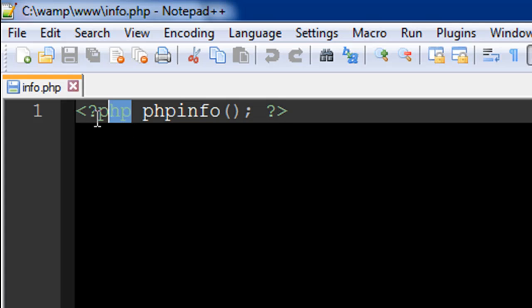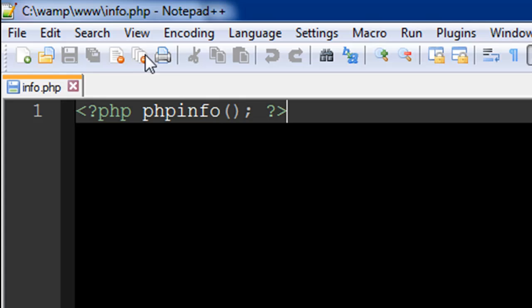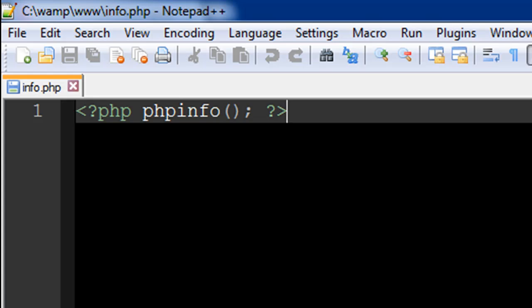This is what Notepad++ does. I've also enabled line numbers for us to understand where we are in the file when the code gets long. You cannot save your file just anywhere on your system and access it through the browser.